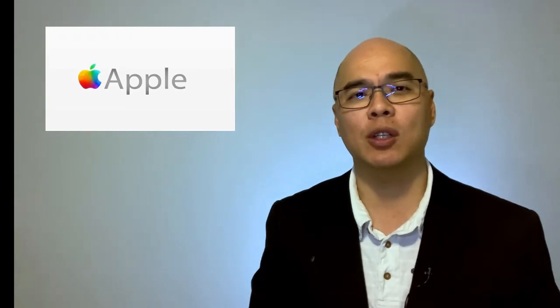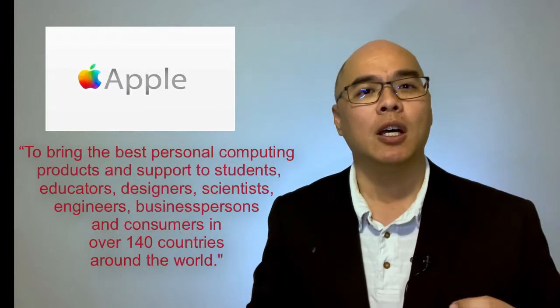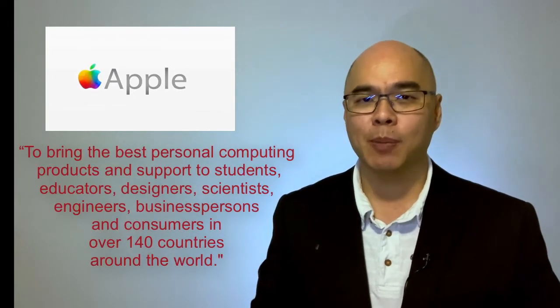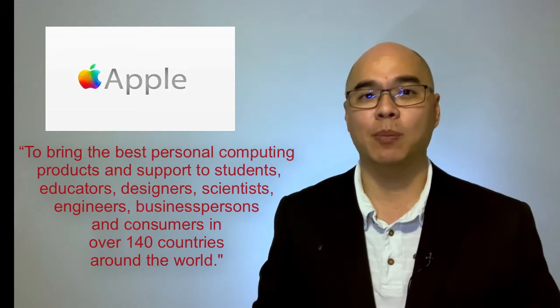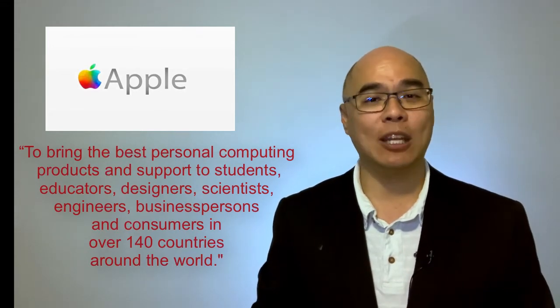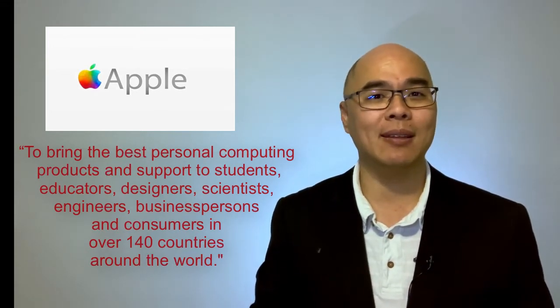Apple has nurtured an organizational culture for creative innovation. It describes its mission in the following manner: to bring the best personal computing products and support to students, educators, designers,